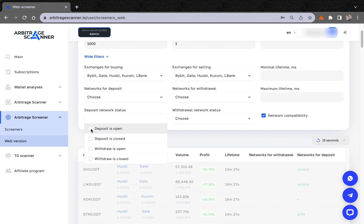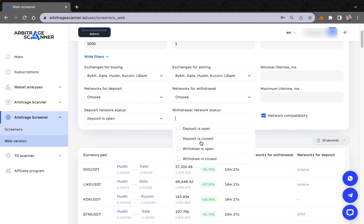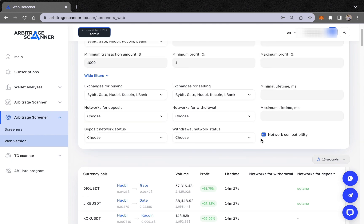We just added new filters where you can choose whether a deposit is open or closed, and whether a withdrawal is open or closed. This makes it very easy to use the screener — just set deposit open or withdrawal open and closed as you prefer.